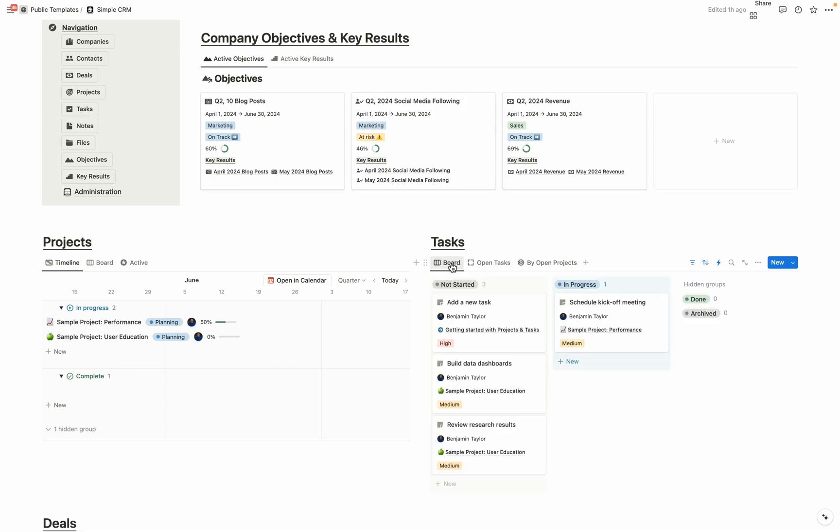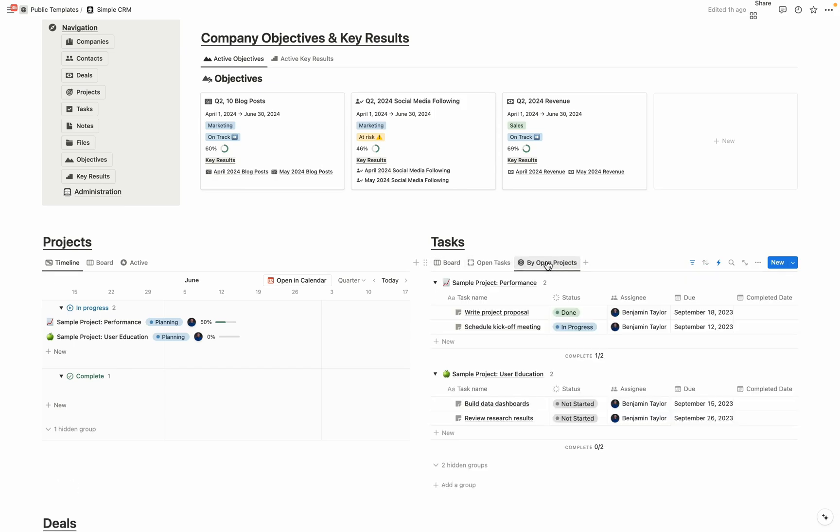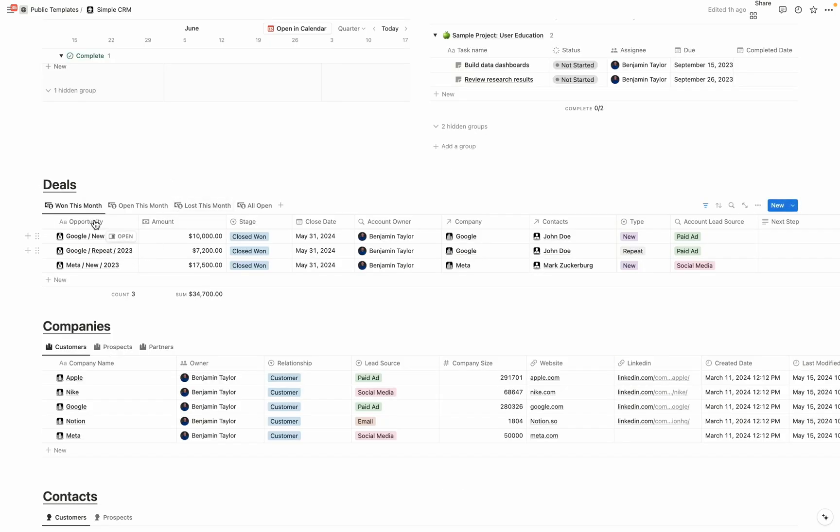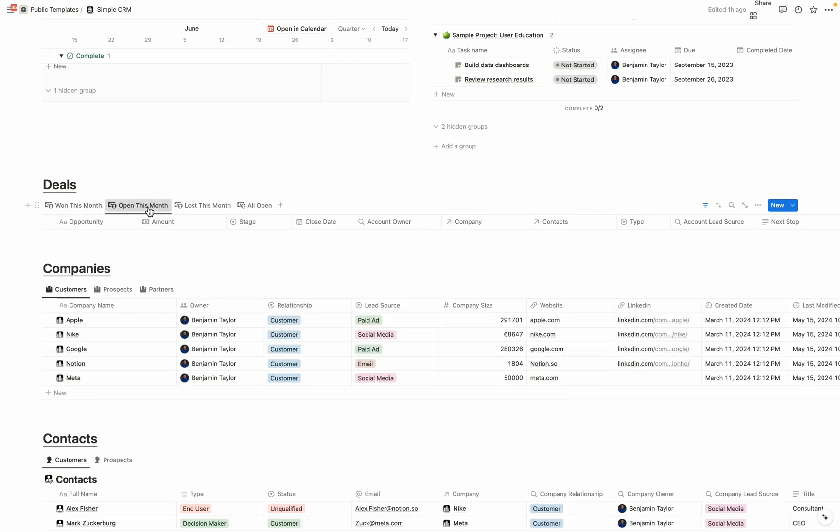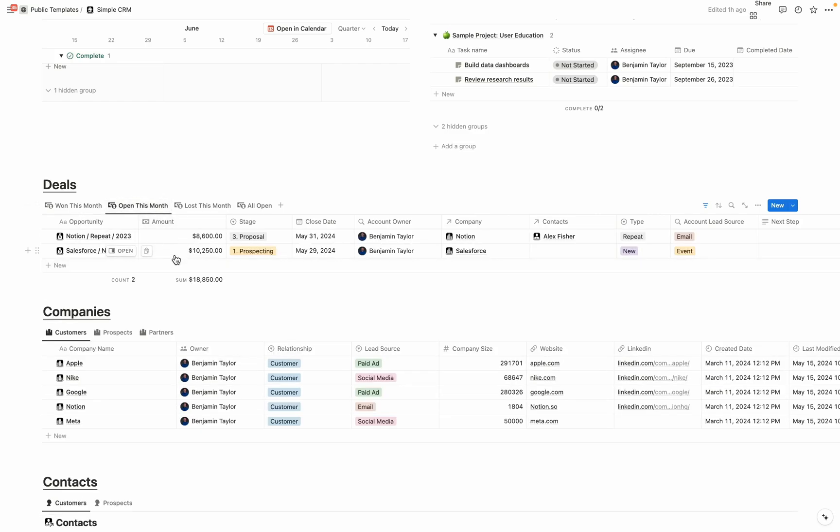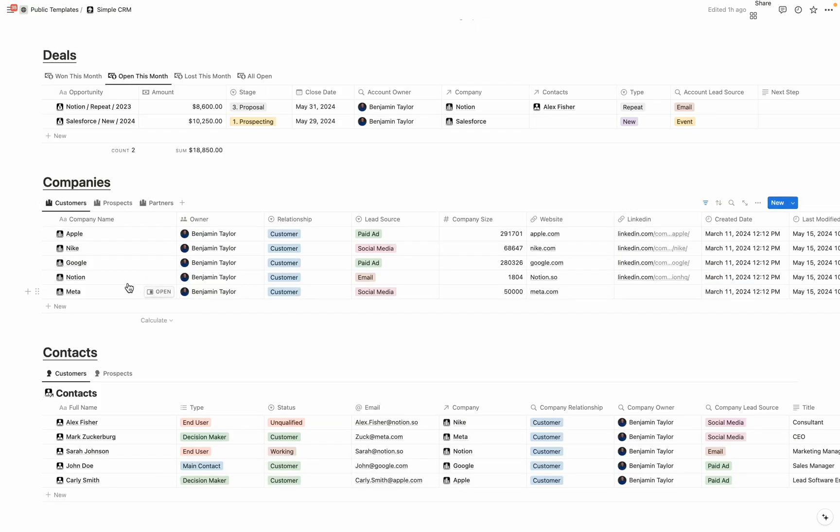For tasks, a board view, open tasks, and open projects, and showing the tasks per project. For deals, you're able to see how much you won in revenue this month and able to see that sum here. What are the deals that you have open this month? What are deals you lost? And all of your open deals moving into the future.